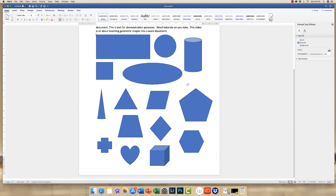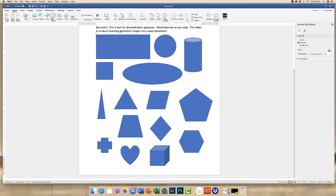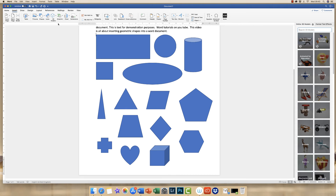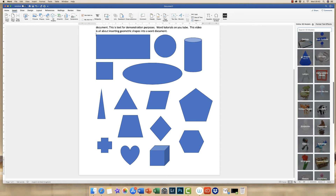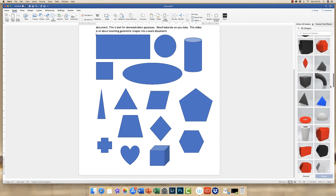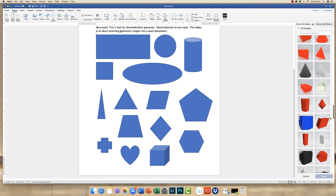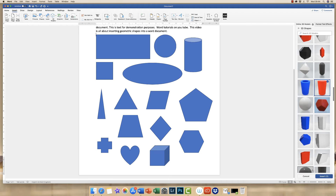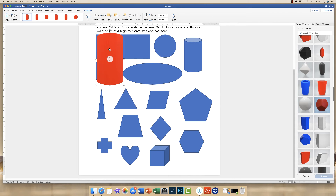We also have 3D models — if you go up to the Insert tab and click the 3D Models icon, click the drop-down and select From Online Sources, you'll be presented with a drop-down menu on the right-hand side. If you scroll down you'll see you're presented with 3D shapes, and there are quite a few options to choose from depending on which shape you're looking for. Just click on a shape, click Insert, and your shape will be inserted. The icon in the centre allows you to move around that 3D shape, and if you click and drag you can rotate and reposition it to suit your needs.